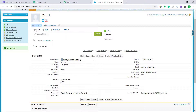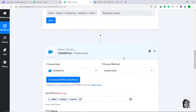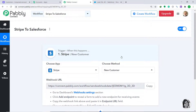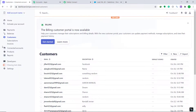This means anytime a customer is created in Stripe, it will create a lead in Salesforce. Let me show you the whole process in a nutshell: first you integrated Stripe to Pabbly Connect, then you integrated Pabbly Connect to Salesforce — now there is a perfect flow of data between Stripe and Salesforce. Let's make one more dummy customer in Stripe to double-check that the integration is working.